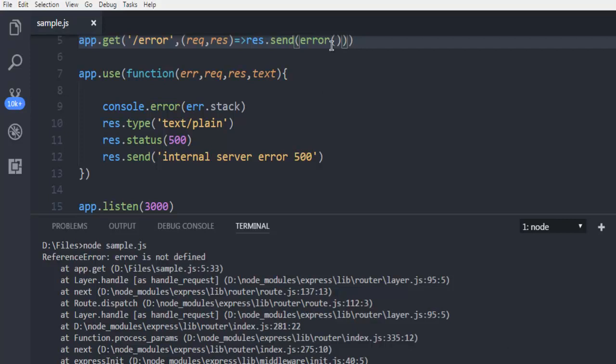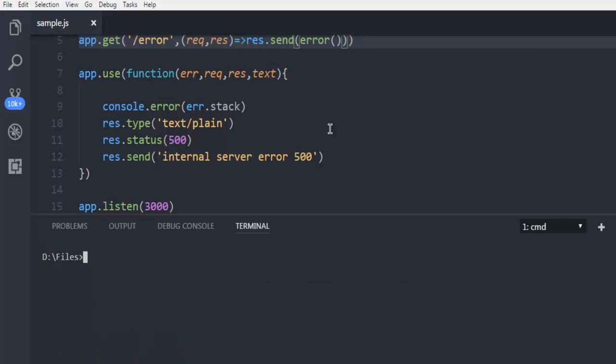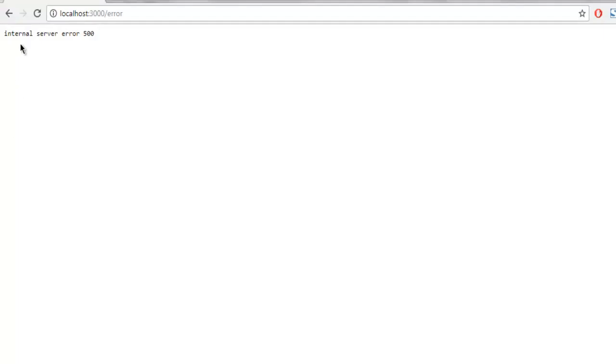So you get the idea of how to handle your 500 internal server error and how to make a custom page so that it can show such a message. This was a short demo on how to create an internal server error 500 custom page with Node and Express.js.